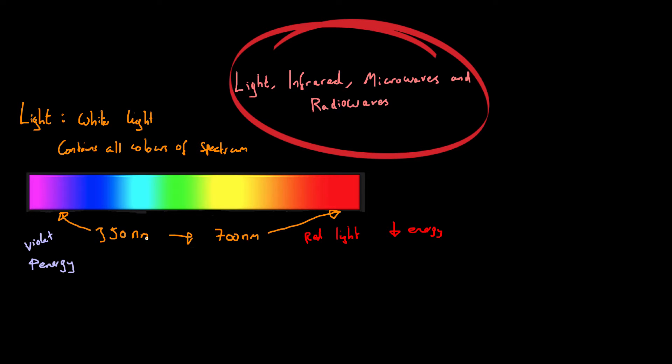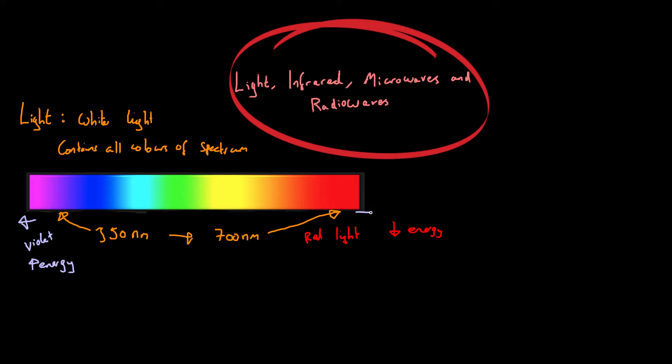Now if we move further this way and we get even smaller wavelengths, then we go from violet to ultraviolet. And that's why it's called UV, because it's next to the violet. If we go from red light this way, then we'll go to infrared light, because it's next to the red light. So it is a spectrum. There's no definite stop point. There is an overlap between visible light, UV, and infrared.